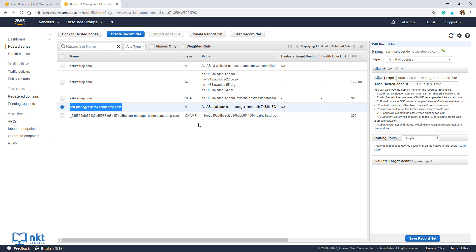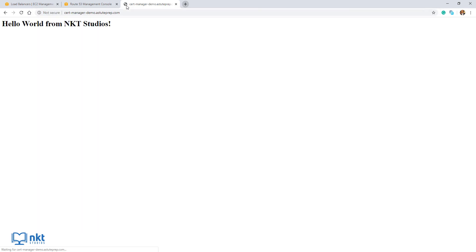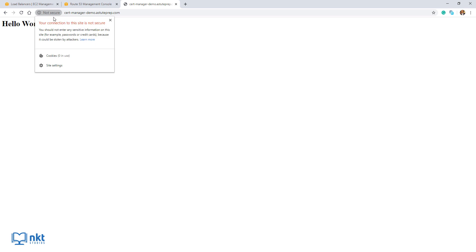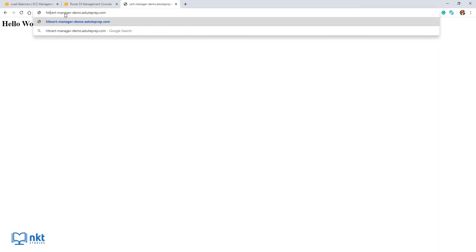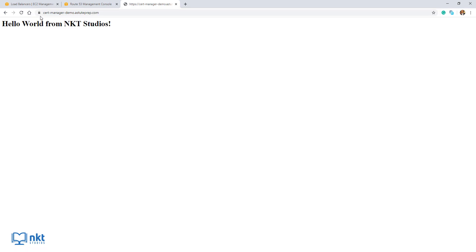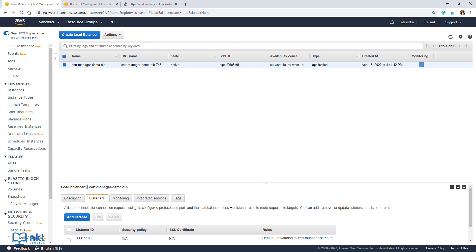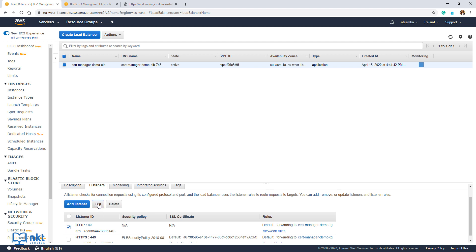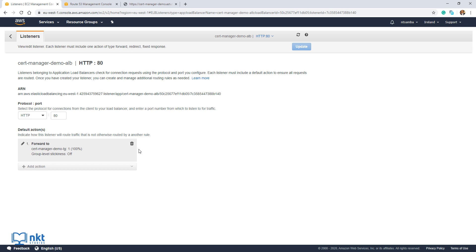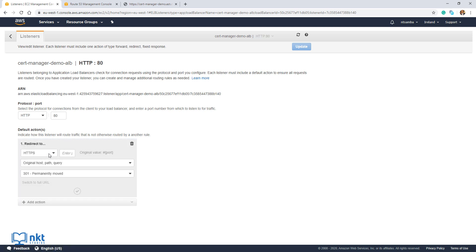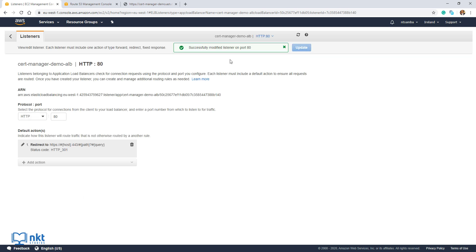I've waited about five minutes, so let me go to my browser and paste the domain name. We're now getting the website, but clicking the lock icon shows our connection is not secure because I used HTTP. Let me put HTTPS — our connection is now secure. To make sure we're always secure, go back to Load Balancers and select our load balancer. Scroll down, select Listeners, and select the HTTP listener. Click on Edit, delete the default action, click on Add Action, and select Redirect to HTTPS. Enter port 443, click the checkmark, then Update. We successfully modified the listener on port 80 — whenever somebody uses HTTP, they'll be redirected to HTTPS.